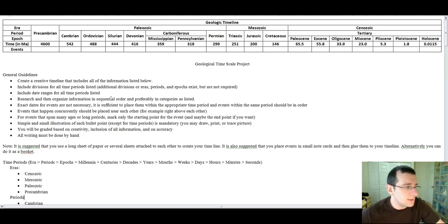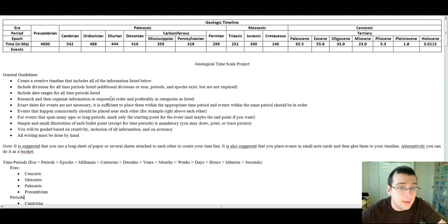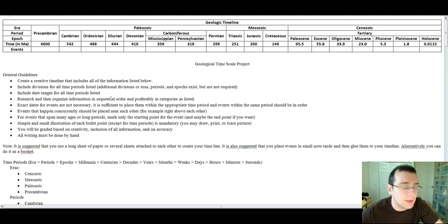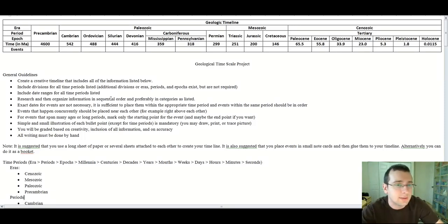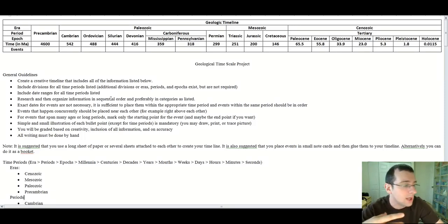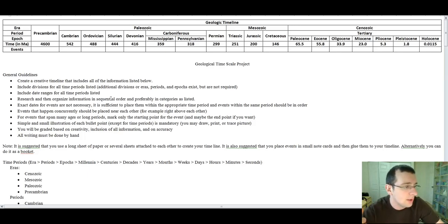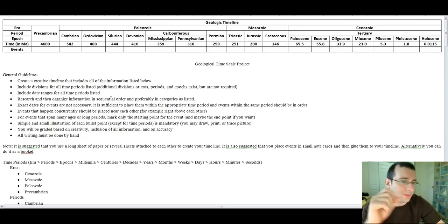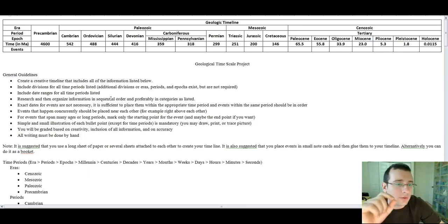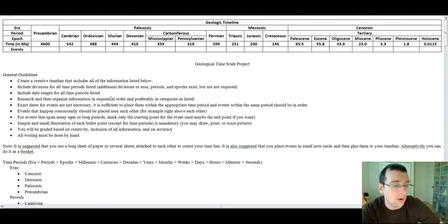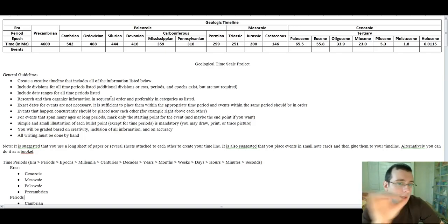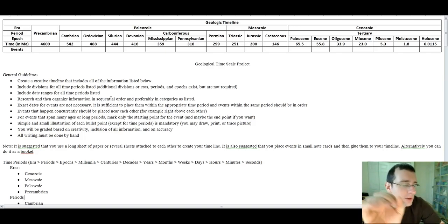As you can see, you have to include the date ranges for all the time periods, and then what you have to do is you have to research and organize the information in sequential order, because the categories that's listed below, they're scrambled. The events are not necessarily in the order they actually occur. And although you don't actually need to put the exact date for the events, you actually have to put them within the correct time frame and in the appropriate order within the period. In other words, events within a period need to be in order.